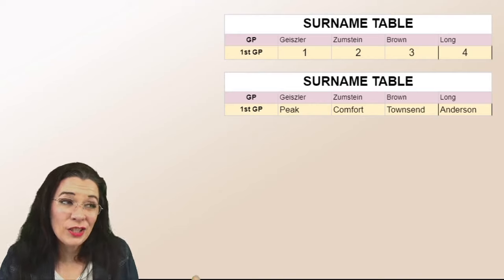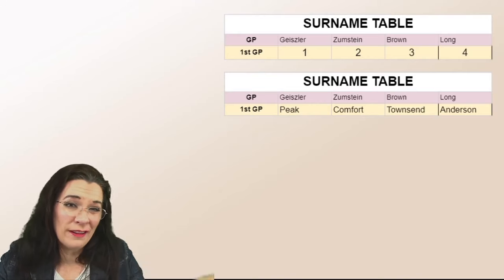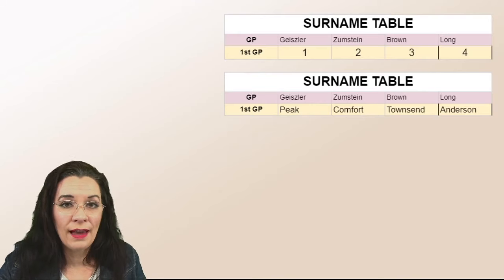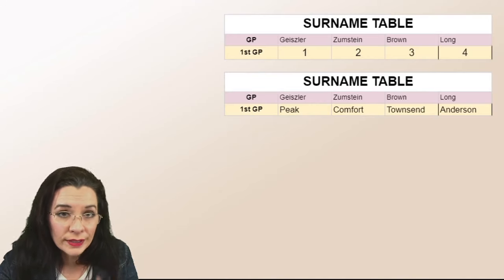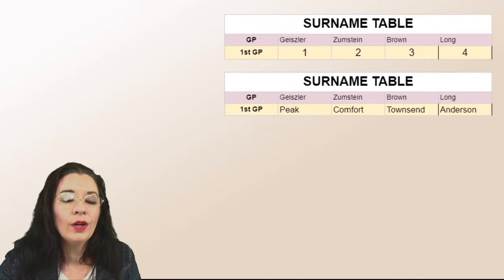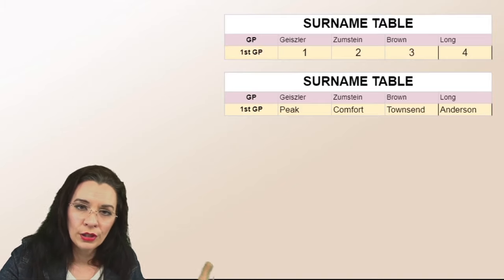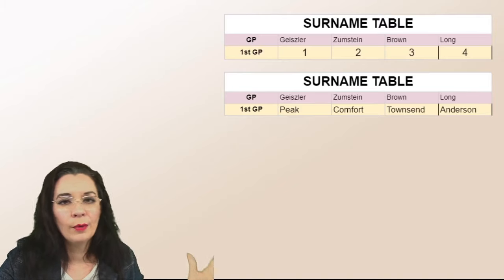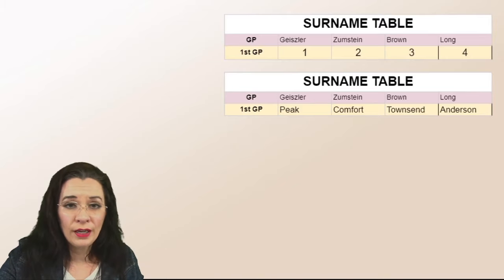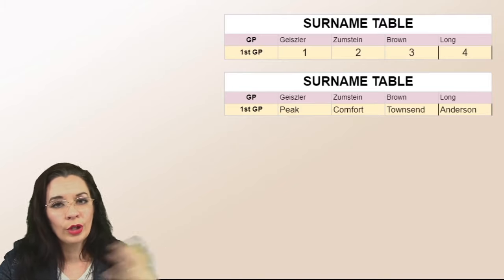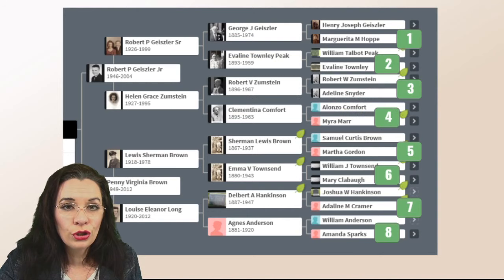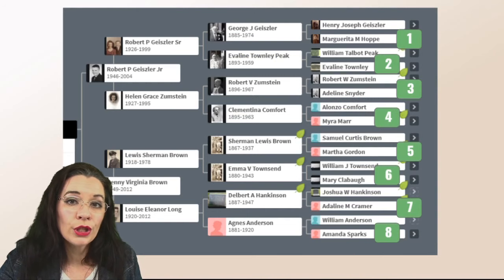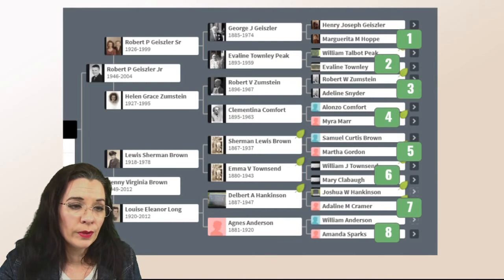That's pretty easy. Actually, some of you could already have filled this out without going back to the chart. But step by step, we're going to go back to the pedigree chart and then we're going to extract the surnames to our surname table.